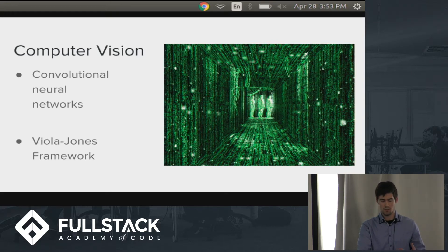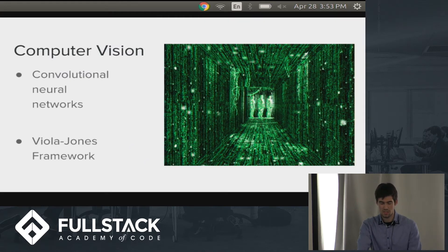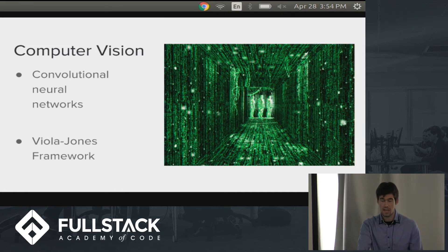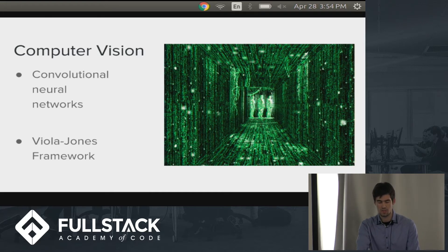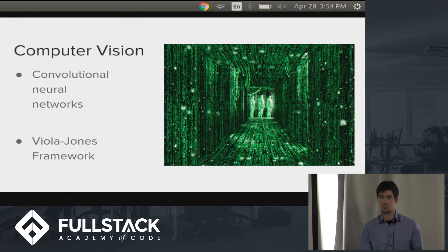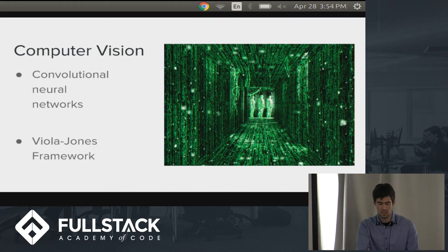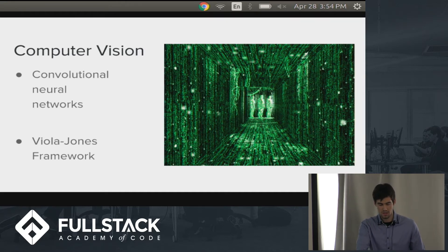Computer vision deals with how computers can gain understanding from images or videos, with the goal of essentially recreating the functionality of the human visual system. Accurate recognition is the fundamental problem and challenge for computer vision algorithms. In current-day implementations, convolutional neural networks are the most effective systems for performing object recognition. Diving into these is an entire presentation in itself, so I'm just going to give a brief, somewhat superficial overview of how that works.